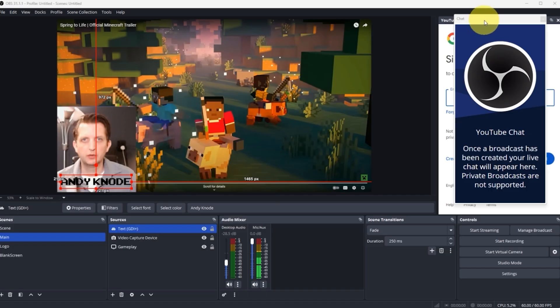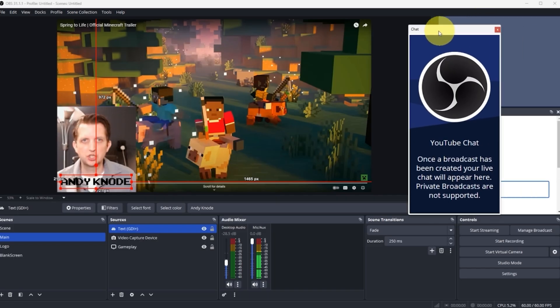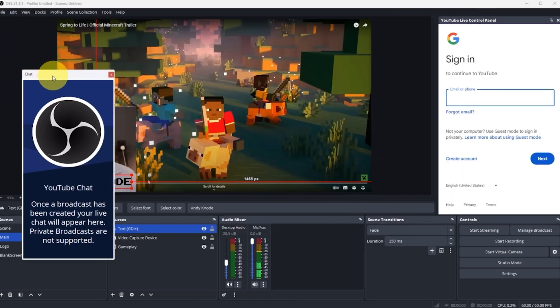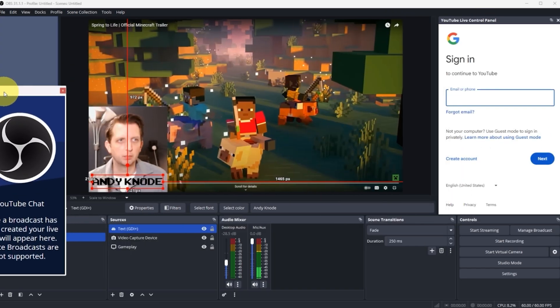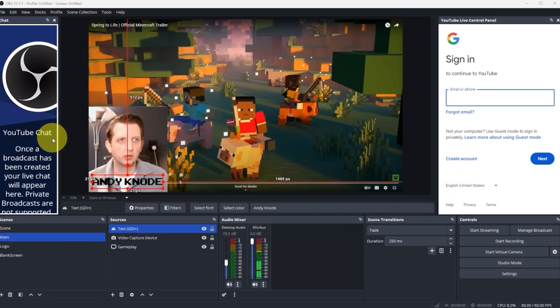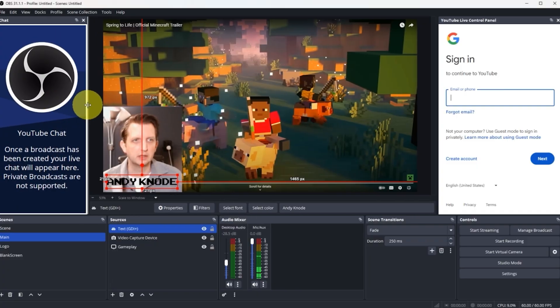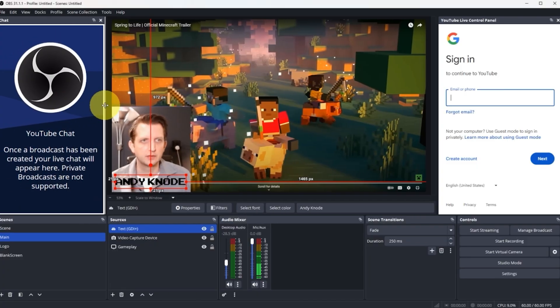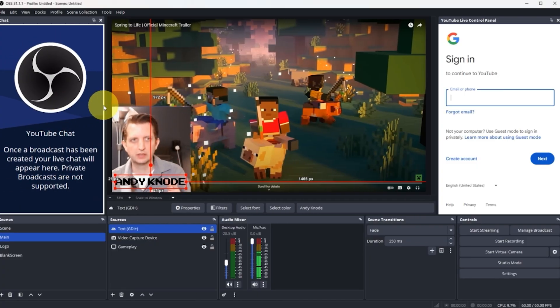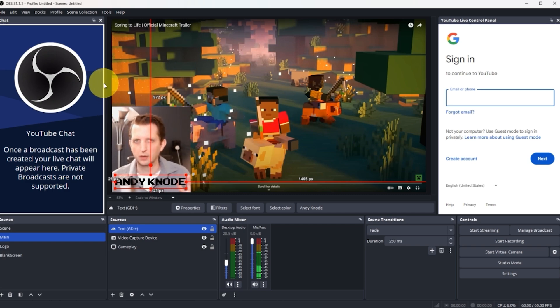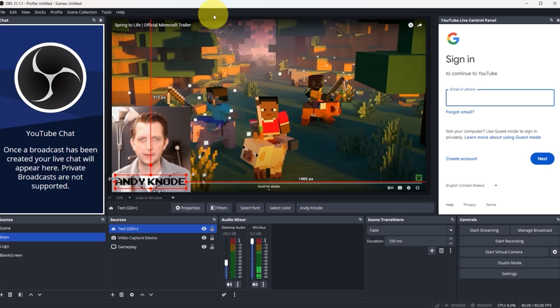Now what we're going to do is take this chat window and let's say we're just going to pull this over onto the side so we can see our chats. These windows, as you can see, are totally adjustable. Everybody has their own preference of how they like to have their streaming sort of set up.